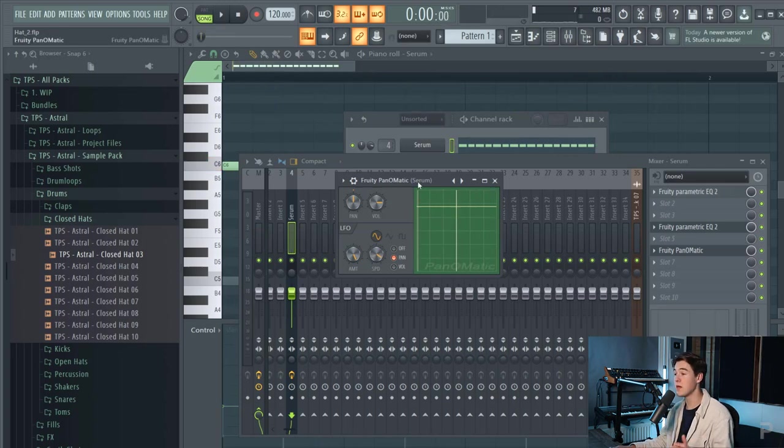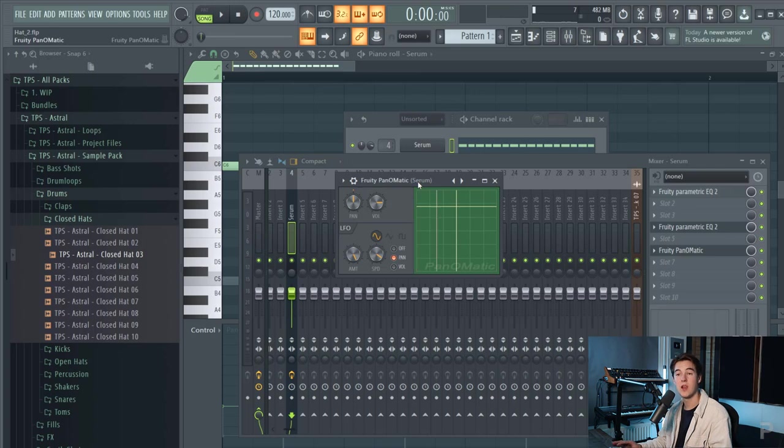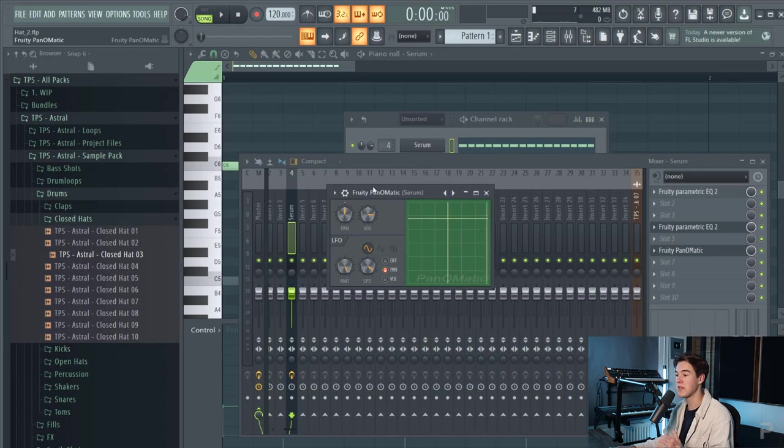I know that Ableton also has a plugin like this and I think Logic does as well but I'm not sure. But anyways this is how you can create those panning effects on your hi-hats.